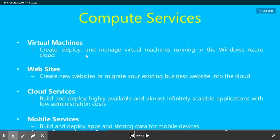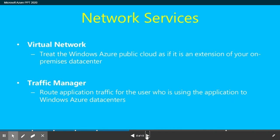Let's go to compute services. With virtual machine, you create and deploy virtual machines. Website service lets you create new websites or migrate your existing business websites to the cloud. Cloud services let you build and deploy highly available and infinitely scalable applications with low administration. For mobile service, you can build and deploy mobile apps.